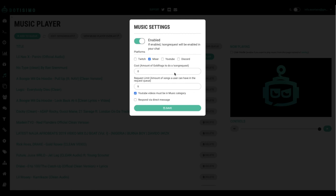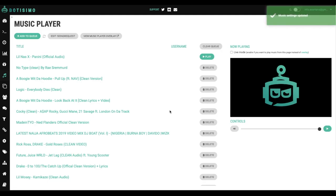And then in here, you're able to dictate whether you want them to pay sparks to be able to listen to songs and how many songs they can request before they have to wait. And then once you've done that, you simply want to hit save. And now your viewers are able to request music in order to keep the vibe going.